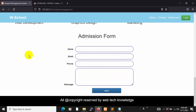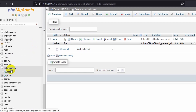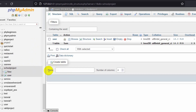First of all, we need to create a table so that we can insert those data. So let's go to our database. Here you can see my database name is 'full project' and we are going to create a table here. You can see 'create table' written here and just below it we have a name input field.